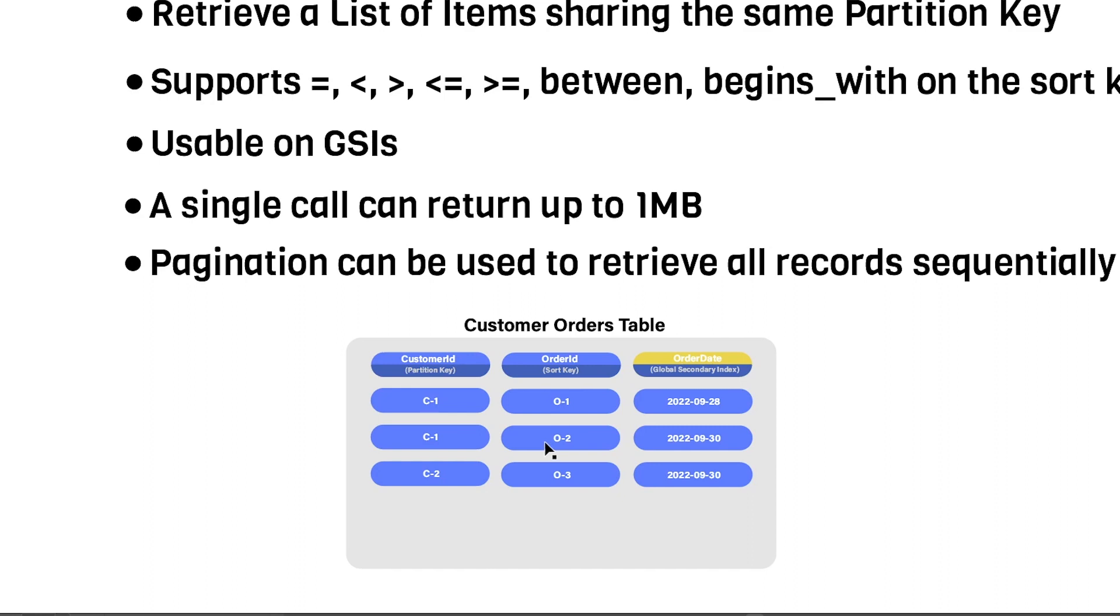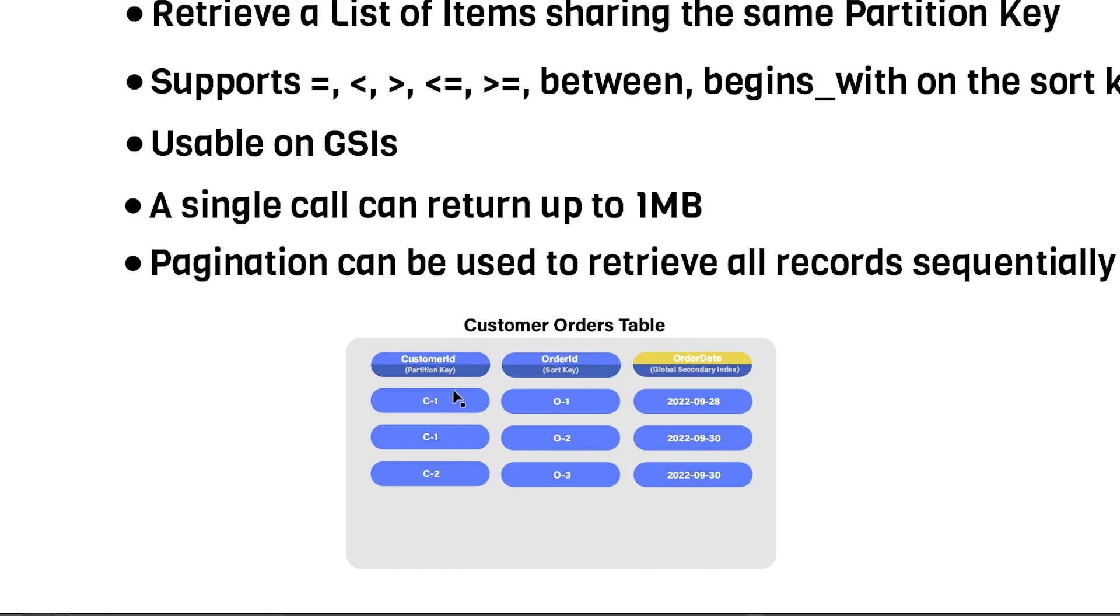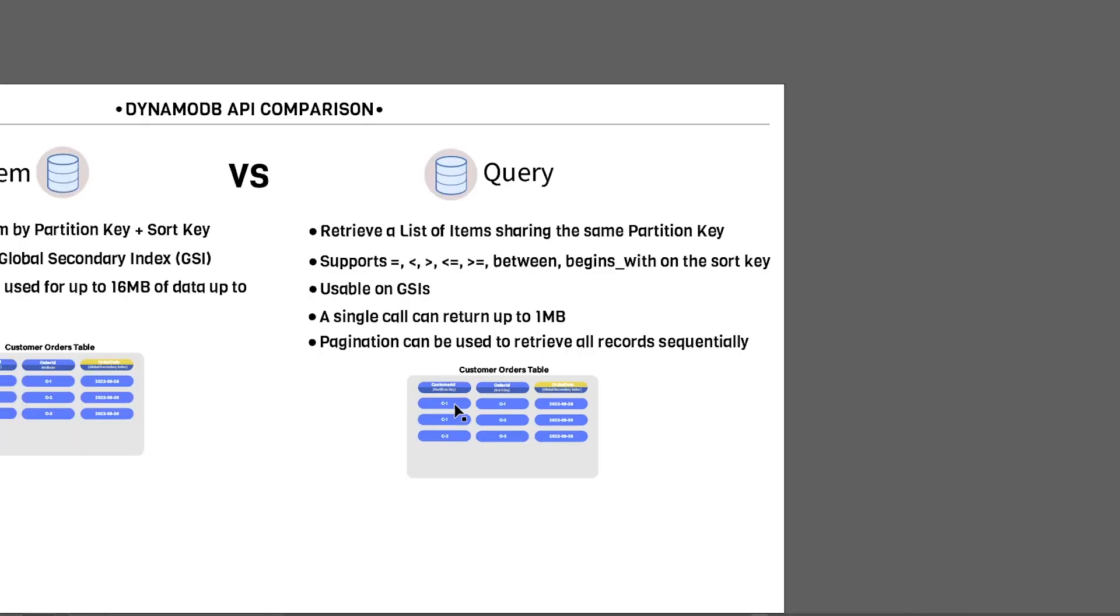Now, another thing to keep in mind is that a single call can return up to one megabyte worth of data. And if the number of records that you have that share that same partition key exceed one megabyte's worth of data, you can use pagination. And that'll allow you to retrieve all records sequentially. So you'll say, give me all the records with C1, it'll return to you one megabyte worth of records, that could be two or more, or three or four, however many records it may be. And if there's more data that hasn't been returned yet, you can provide a key to your next API call, and that key will indicate the next batch of results to return to you. So that's the idea with the query operation.